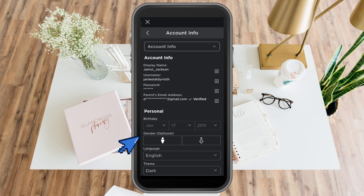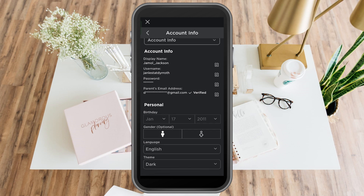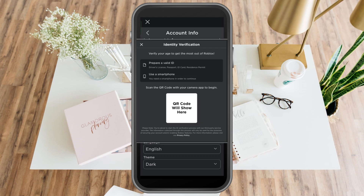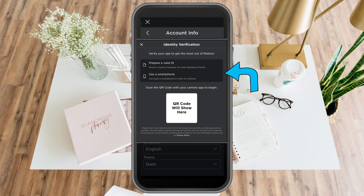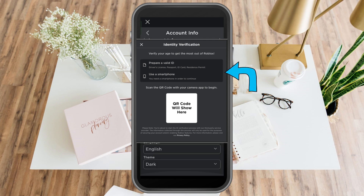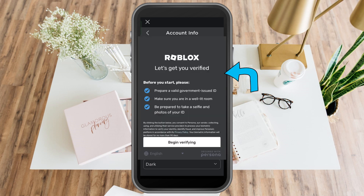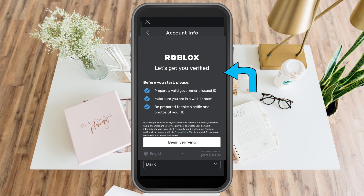To do that, you should verify your age. If you see a button here that says 'verify my age', tap it and you will see this. You have to prepare a valid ID and a smartphone, and then a QR code will show here. Open the link and you can see 'begin verifying'. Follow the instructions shown here and it's as easy as that.